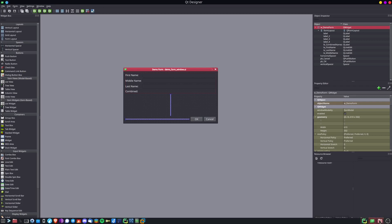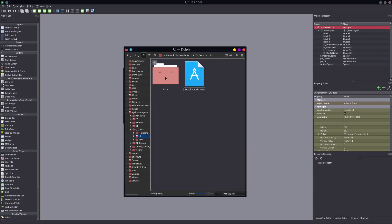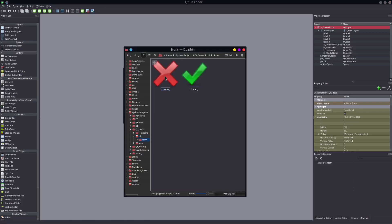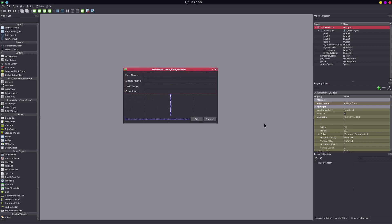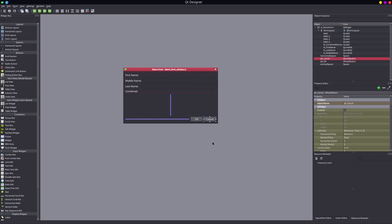I have two icons that I put in my icon folder here — just a cross and a tick mark. What I would like to do is add those to the OK button and to the cancel button in this sample form. How we're going to do that is actually pretty straightforward.